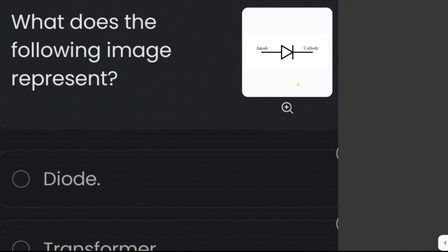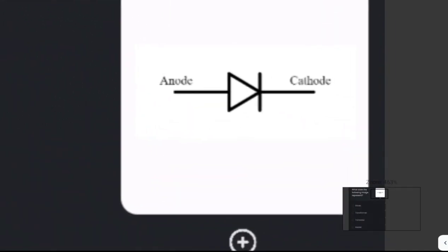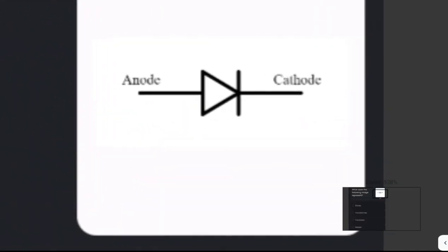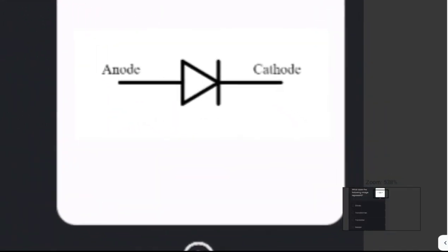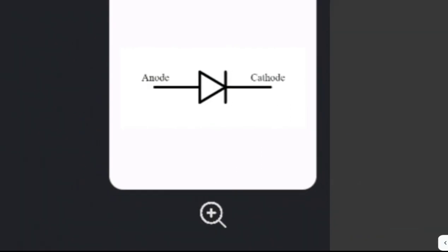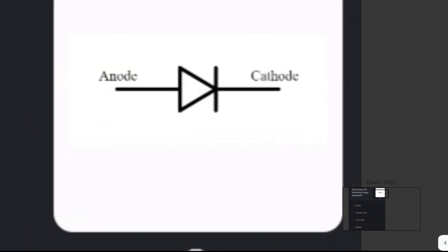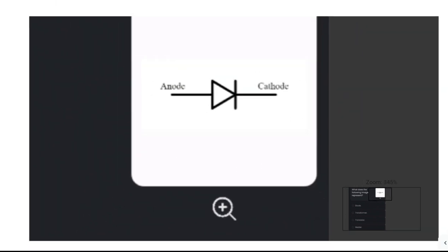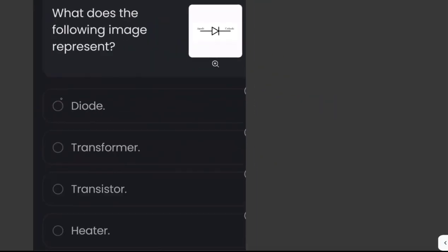What does the following image represent? The given image represents a diode. A diode is a two-terminal electrical component which conducts electrical current in one direction only. The answer is diode.